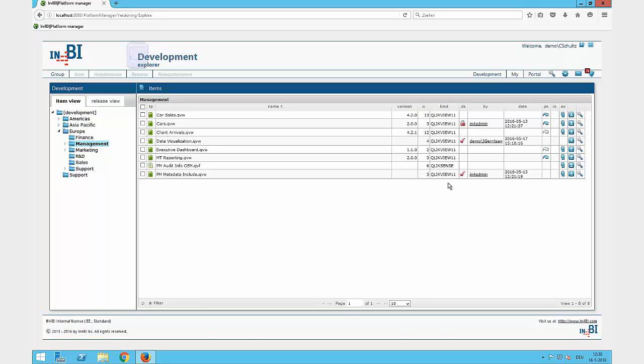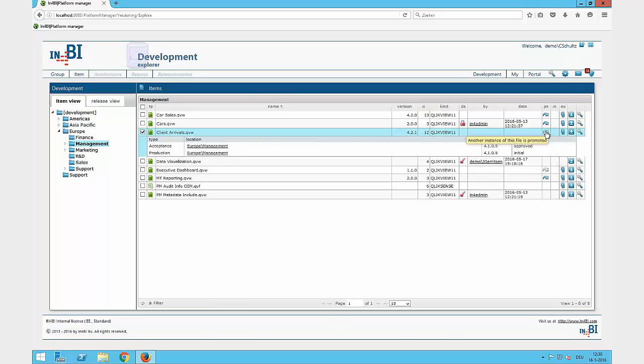For example, when I take a look at the Client Arrivals file, I can click on the promotion state and see that this file is currently on acceptance and on a different version number than on development, but on acceptance and production there are the same version numbers.